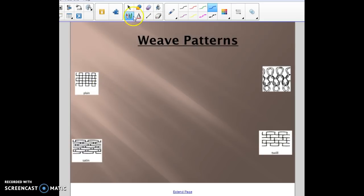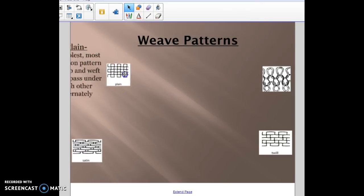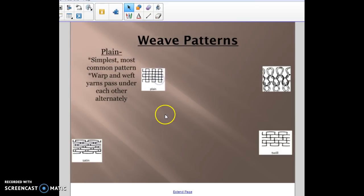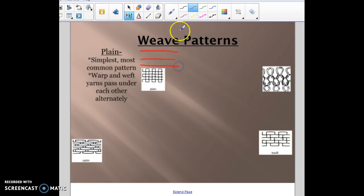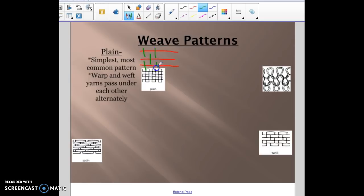The first pattern is the simplest and most common — it's called plain. A plain weave is where the warp and weft yarns pass under each other alternating: one over, one under, one over, one under. So the warp goes over once, then under, then over, and the weft runs the other direction — under, over, under — and it just keeps going like that.